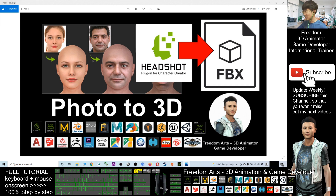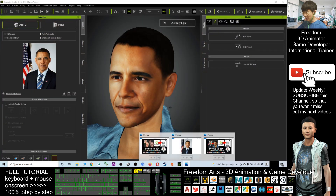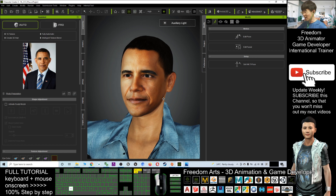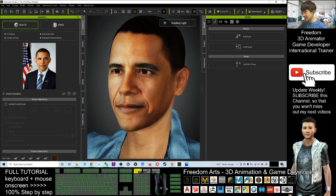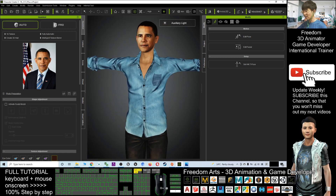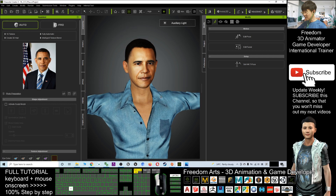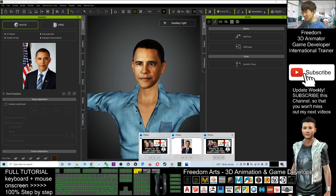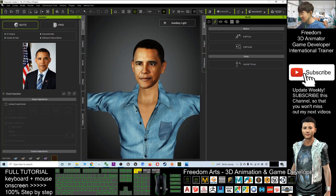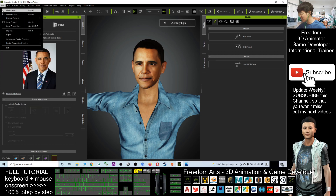With the Headshot plugin for CC3, you can convert any photo — including one of Obama — as a demo. You can see this is just a demo photo I put in, and it generates the headshot and the whole avatar. Now I'm going to show you step by step how to generate the 3D avatar from a photo and export it as FBX. Let's begin — I'm going to start a new project in Character Creator 3.